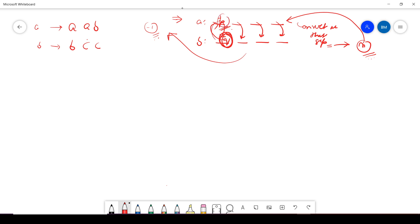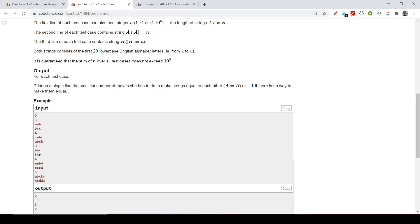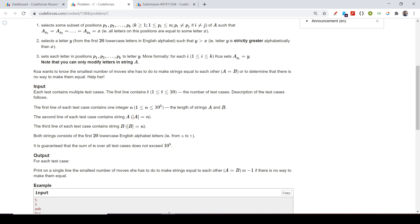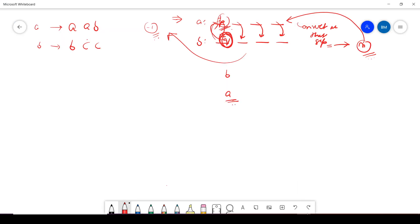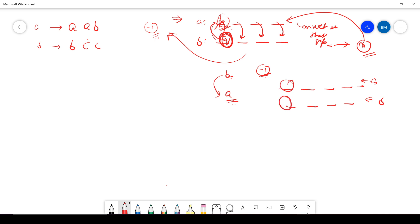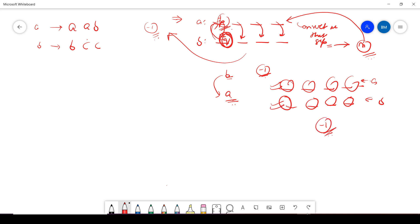If q is less than p — meaning the letter in string b is smaller than the letter in string a at the same position — then I can never transform that character. For example, if a has 'b' and b has 'a': since the condition says I must replace x with y where y is always greater than x, I can never make 'b' into 'a'. So the minus one case is: for each position, if a[i] > b[i], print minus one.